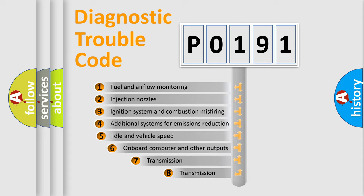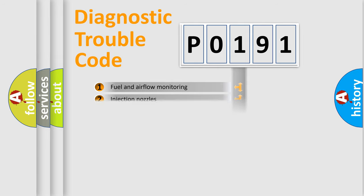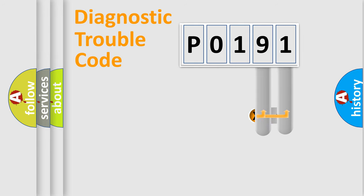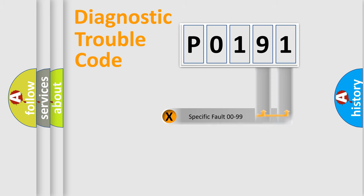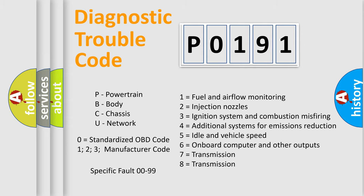The third character specifies a subset of errors. The distribution shown is valid only for the standardized DTC code. Only the last two characters define the specific fault of the group. Let's not forget that such a division is valid only if the second character code is expressed by the number zero.